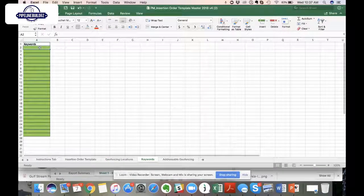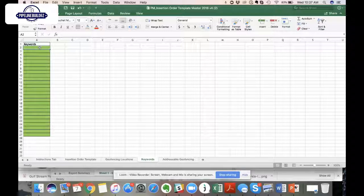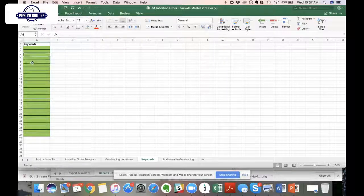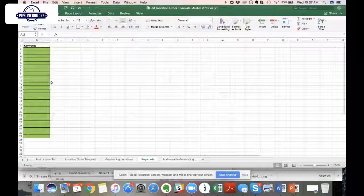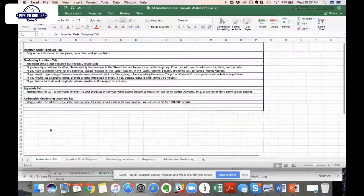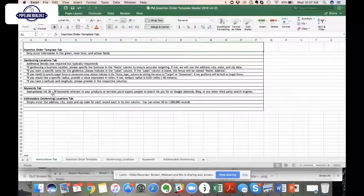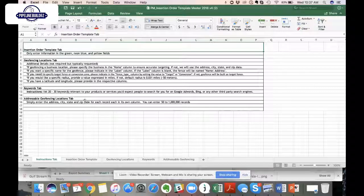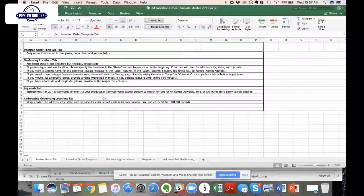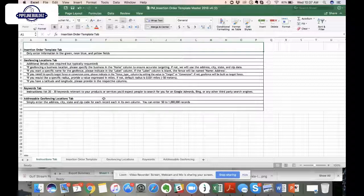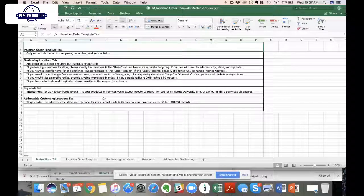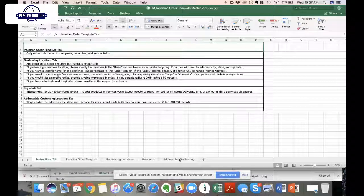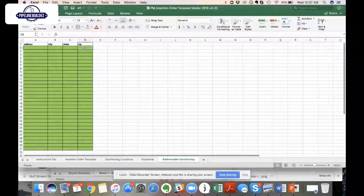If you're running a search retargeting or keyword contextual campaign, you would enter your keywords in this section. You don't have to go crazy. If you want to do anywhere from 10, 15, maybe 20 terms, that's totally fine. Otherwise we can find the keywords that are going to be most relevant to the campaign. A tip that we always give people is go to the search terms report. If your client is running an AdWords campaign or a Bing campaign, you can use those terms as terms for the search retargeting campaign.